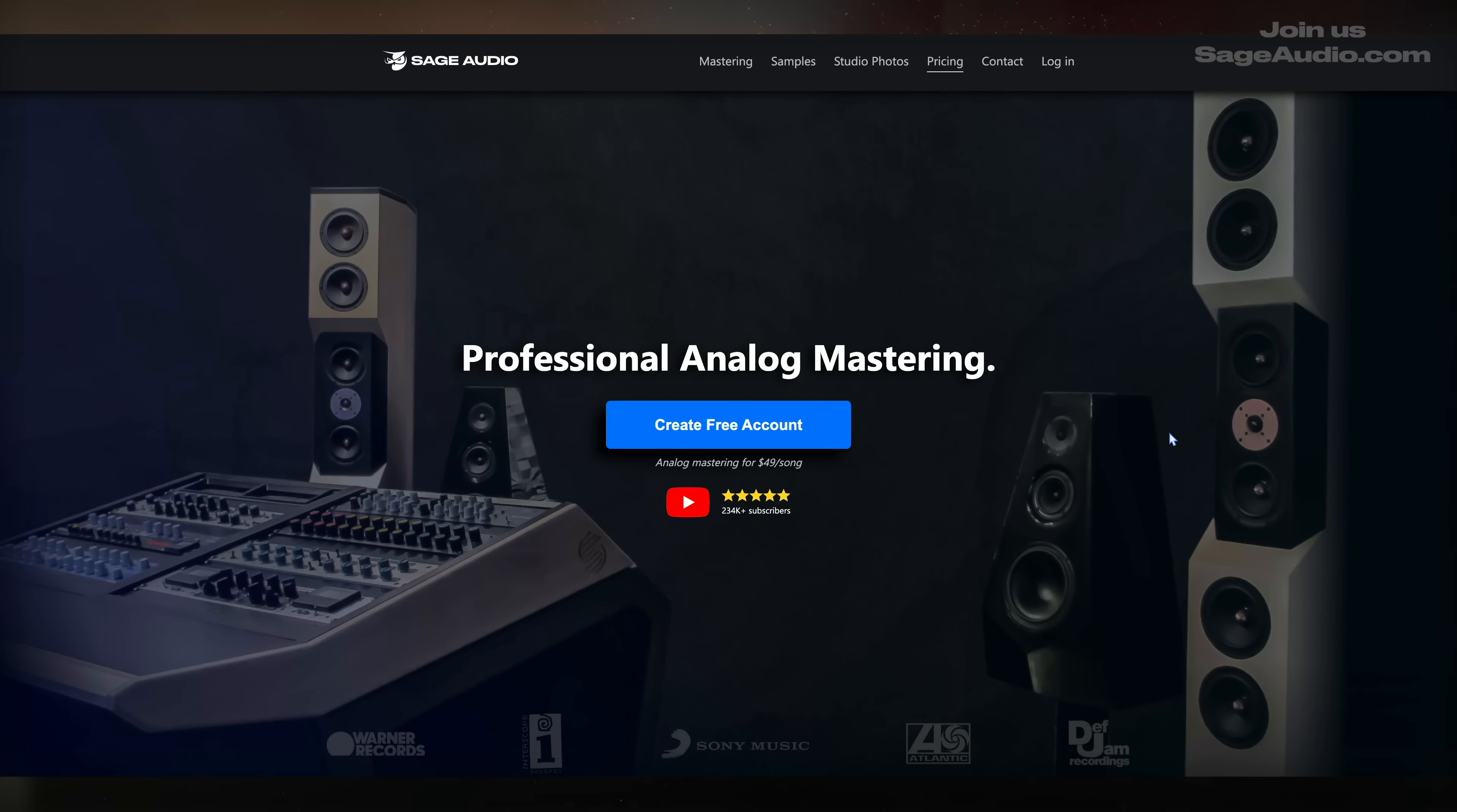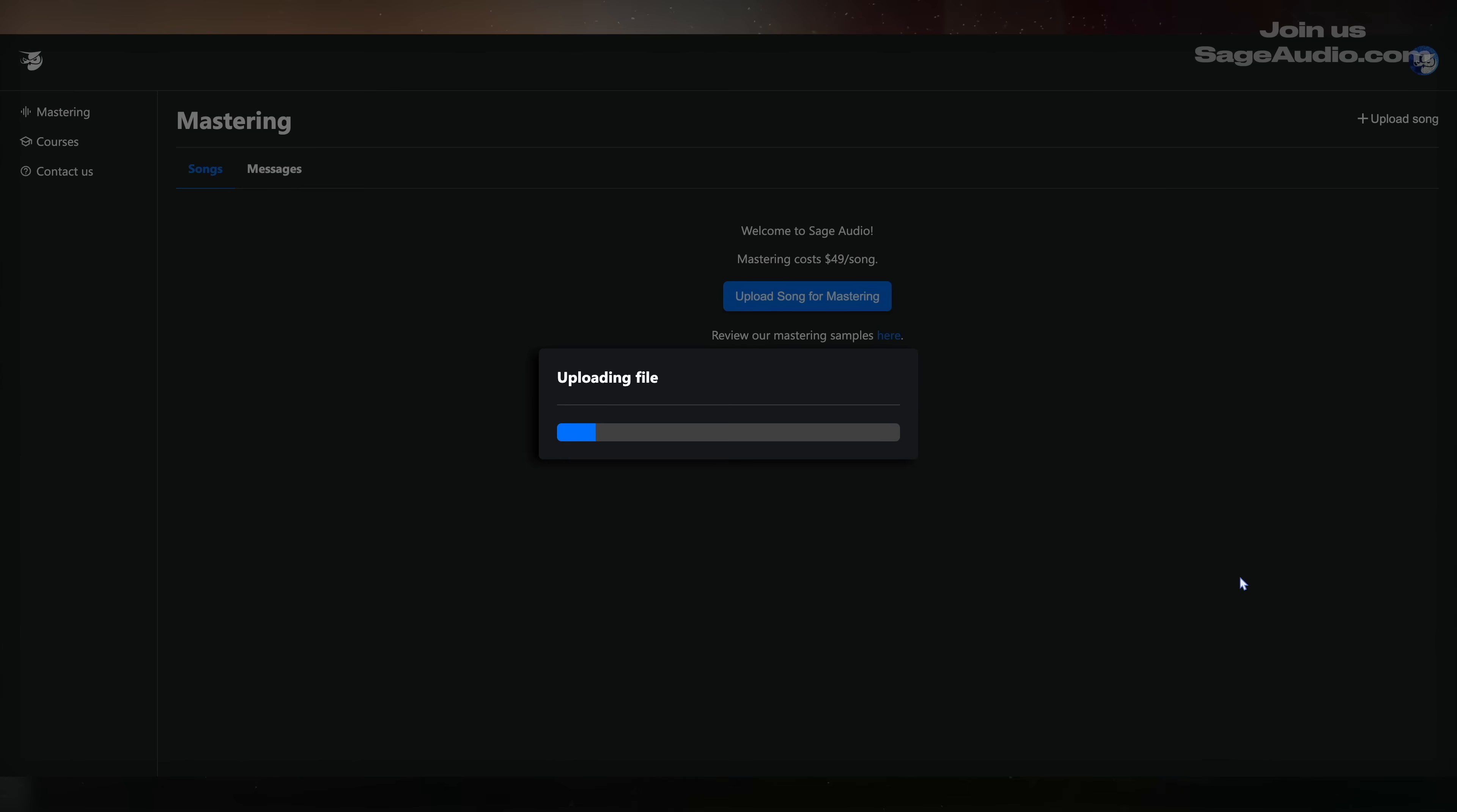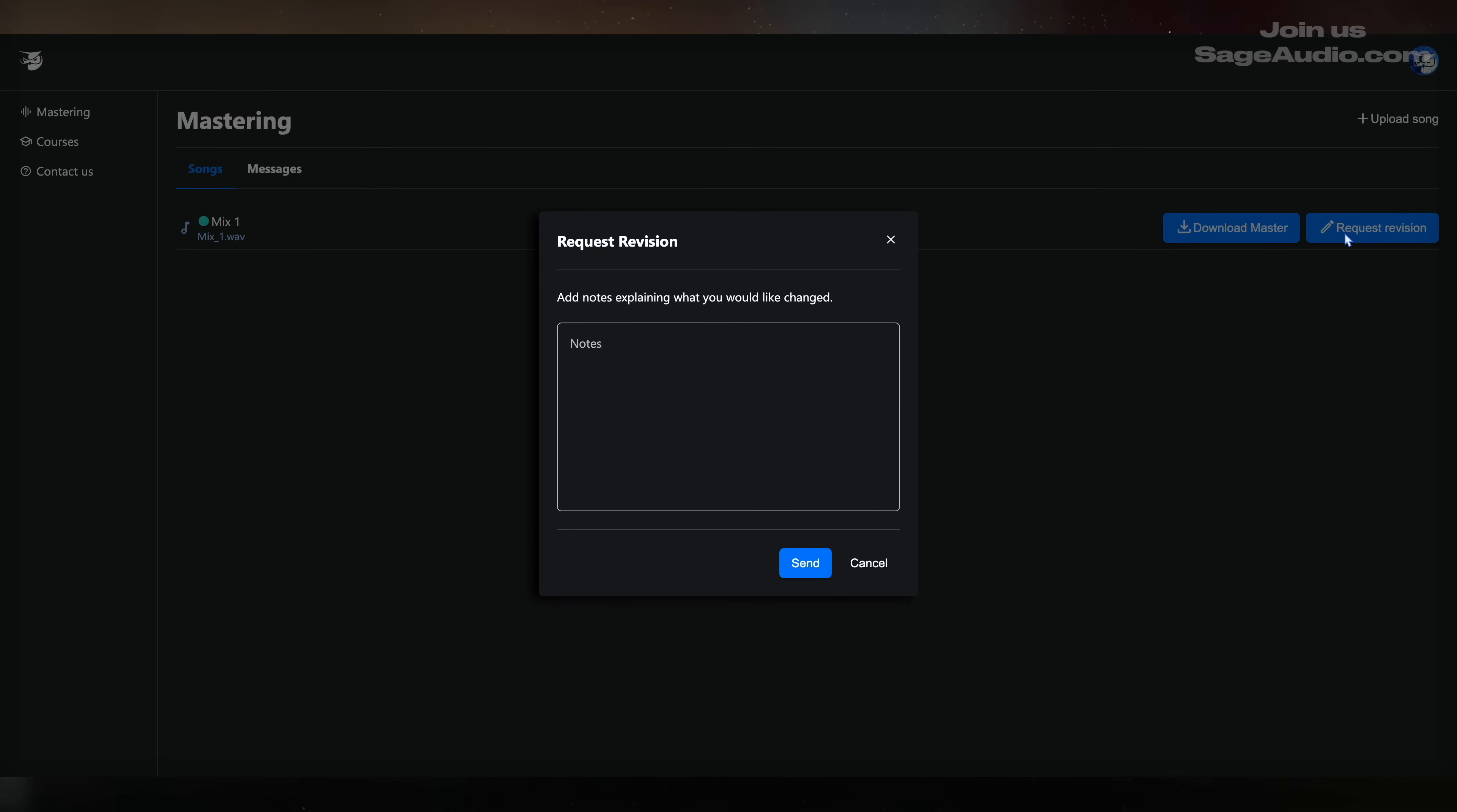If you made it this far into the video, thank you so much for watching. Sage Audio has been a mastering studio for over two decades. To work with us, create a free account, upload your mixes, click request mastering, and leave any notes that you'd like. The master is uploaded to your account when it's done for you to review and then download. And if you're not completely happy, request a revision. We're not happy with your masters until you are.